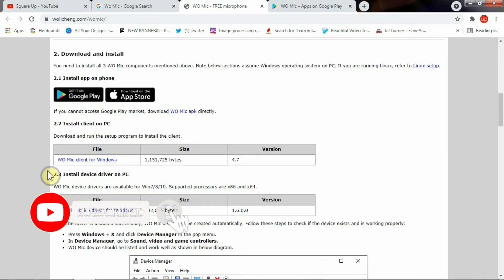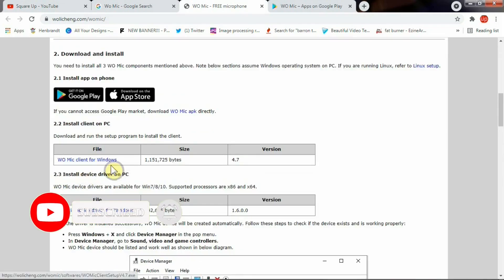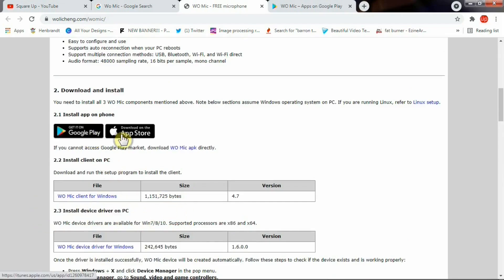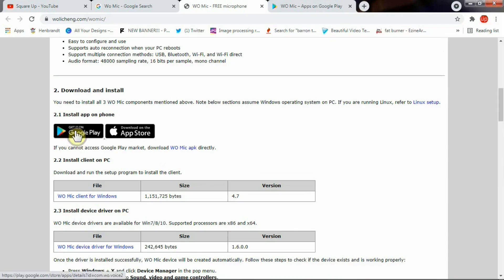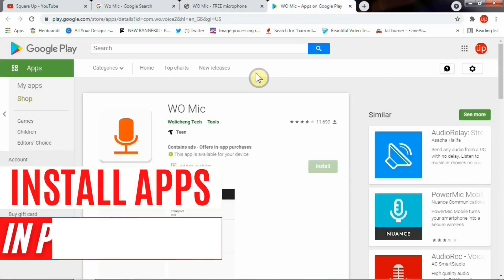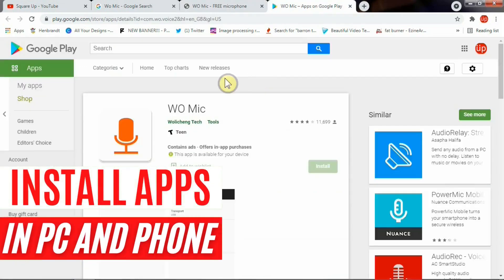This client is only available for Windows for now but they do have an app that's available on iOS and Android. What you need to do is first install the WOMike client for Windows and then drivers if you need, and then you can go to Play Store on your mobile and install WOMike.